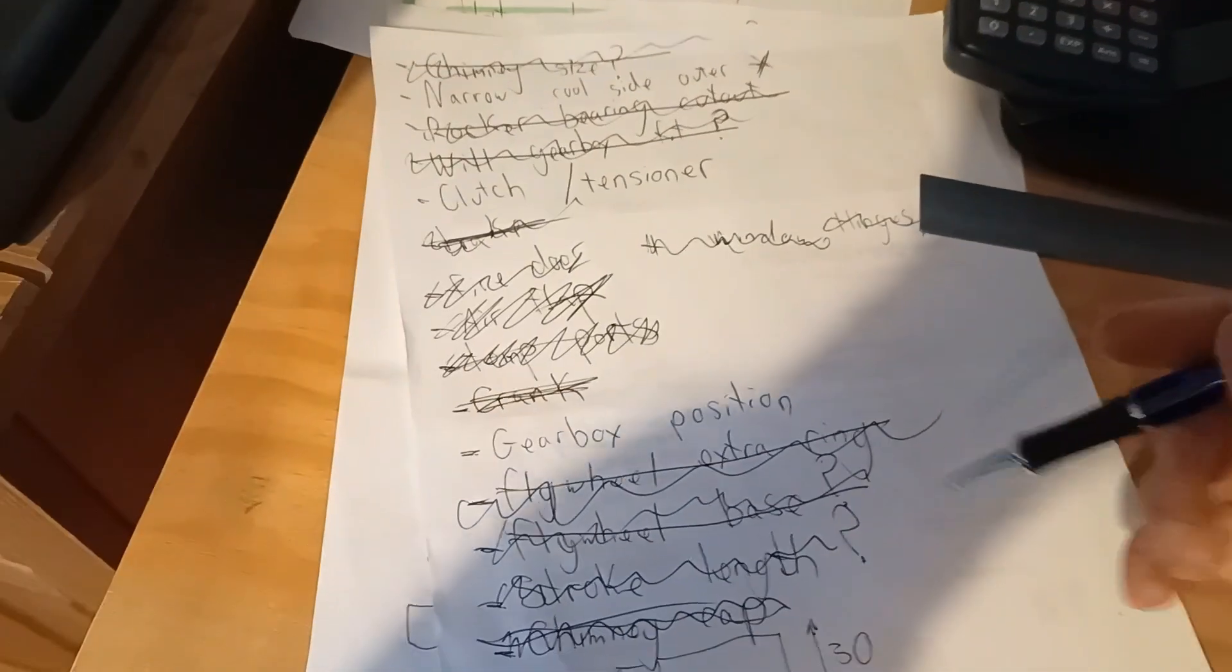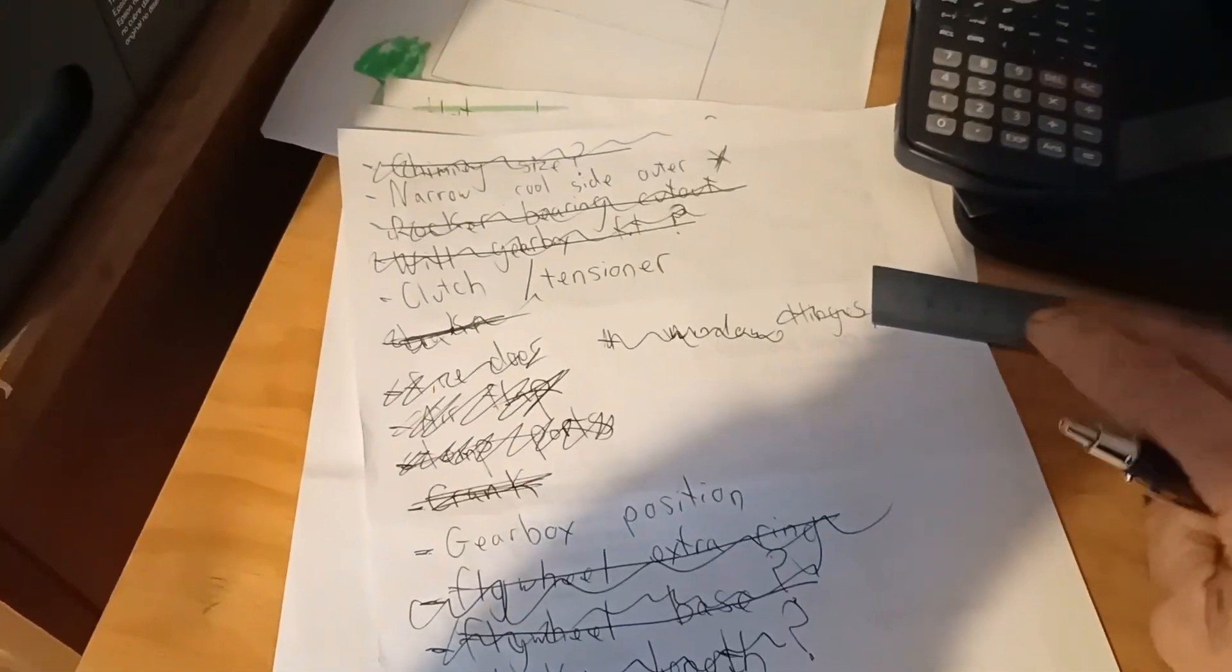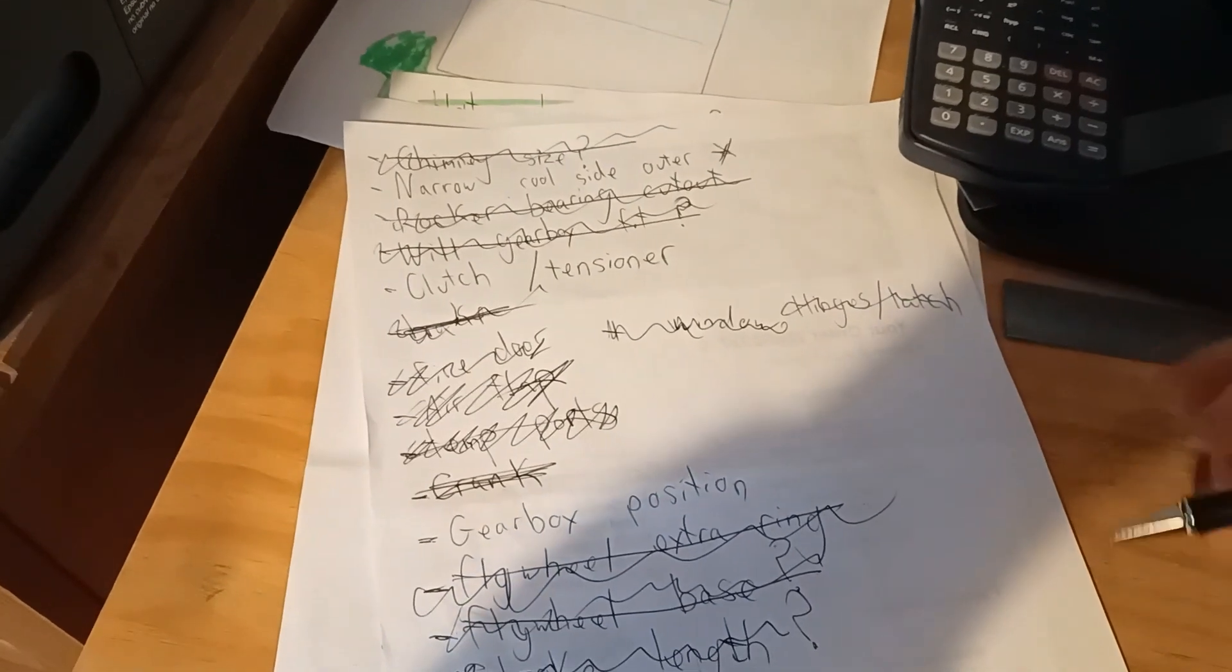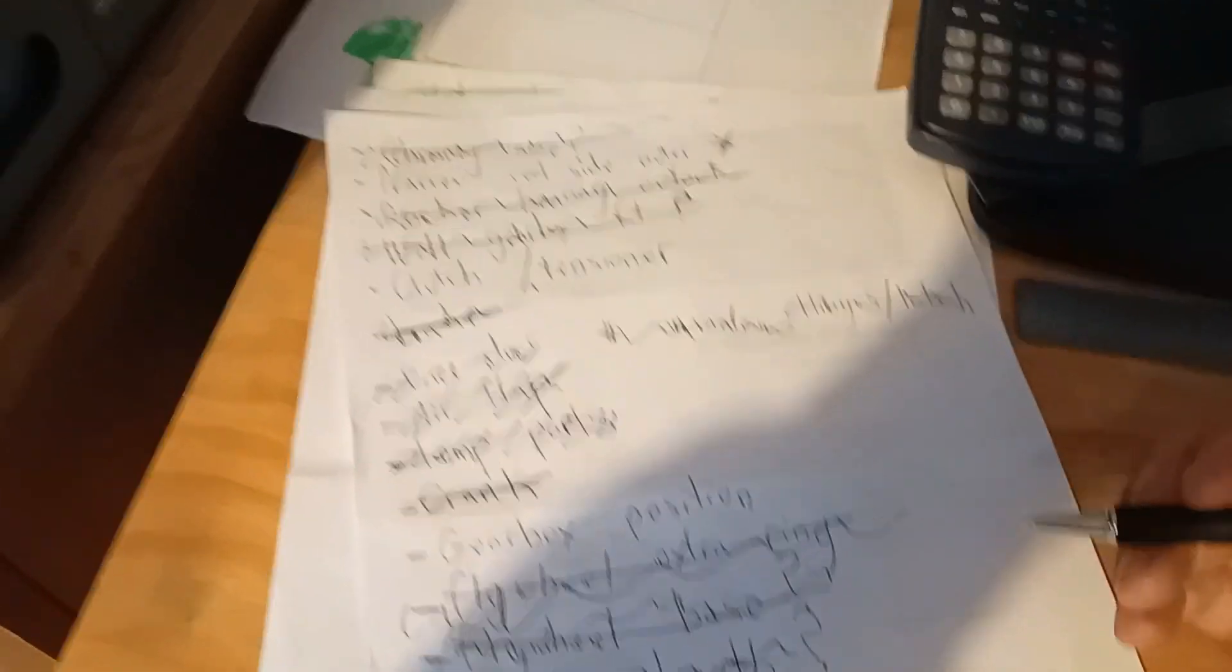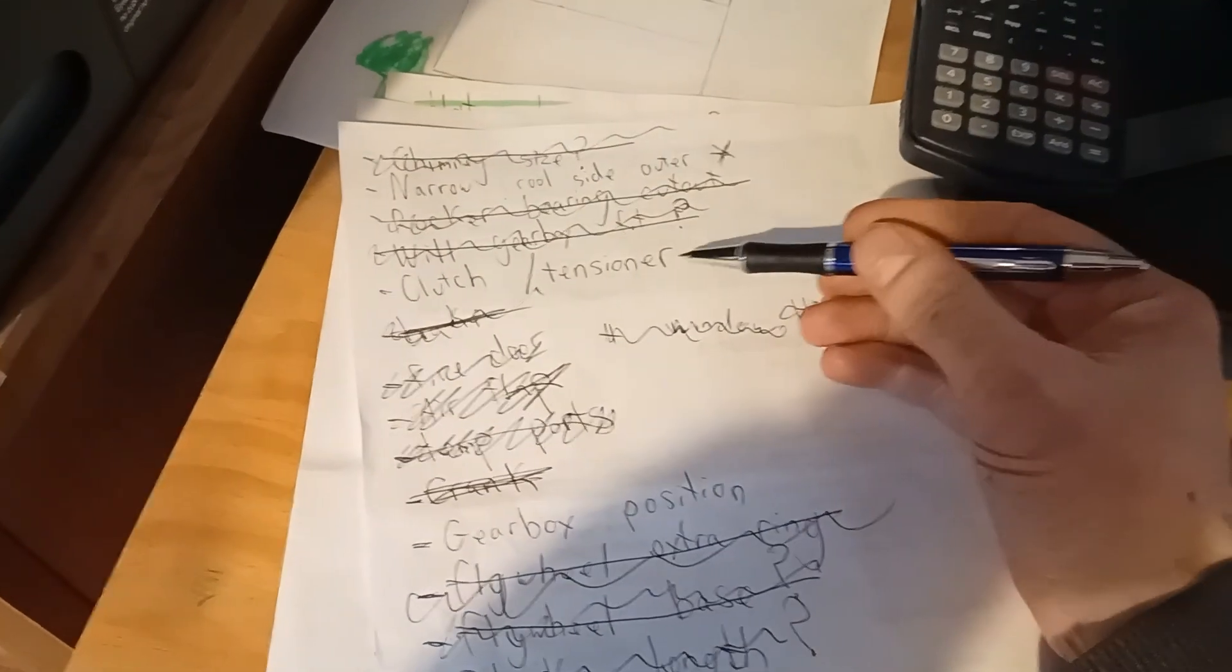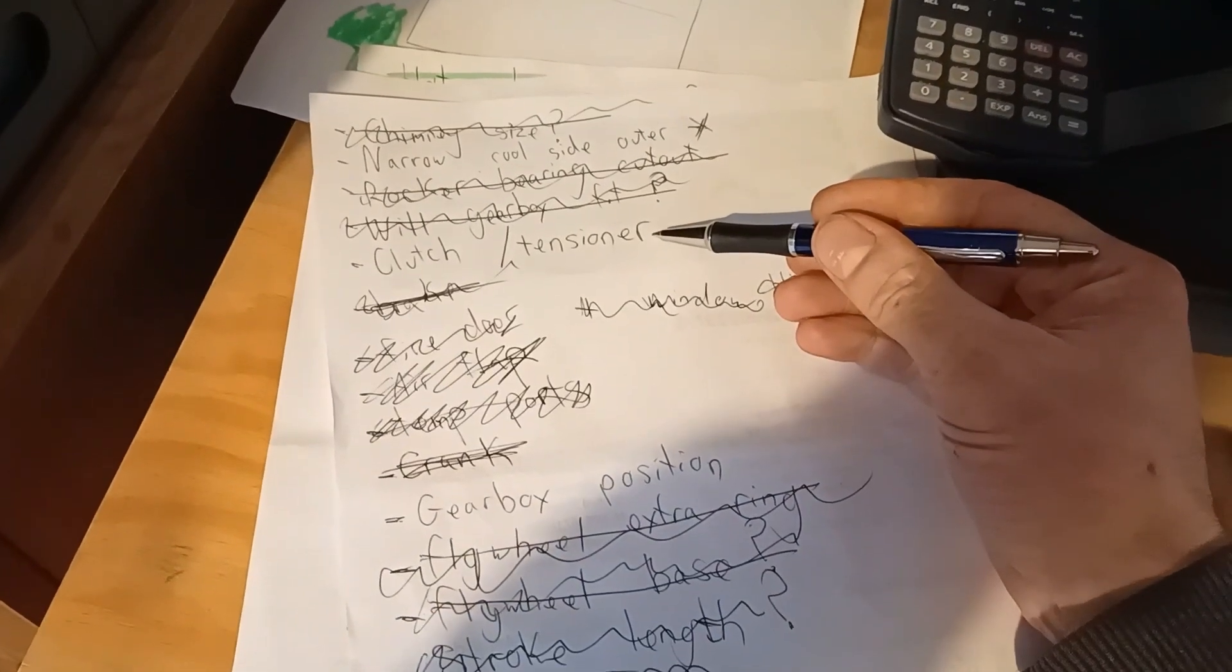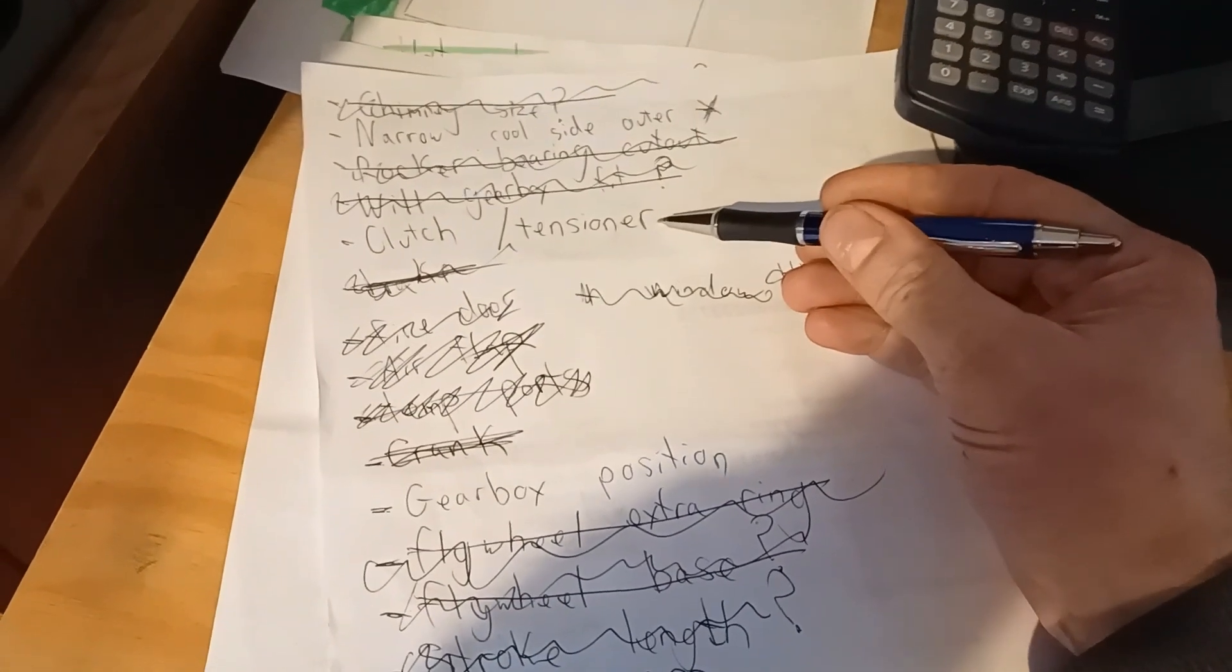You'll see my to-do list here. As I'm going through it, I like to try and write things down or else I just forget what I'm meant to be doing. So I've got the clutch and tensioner. That still needs to be done.